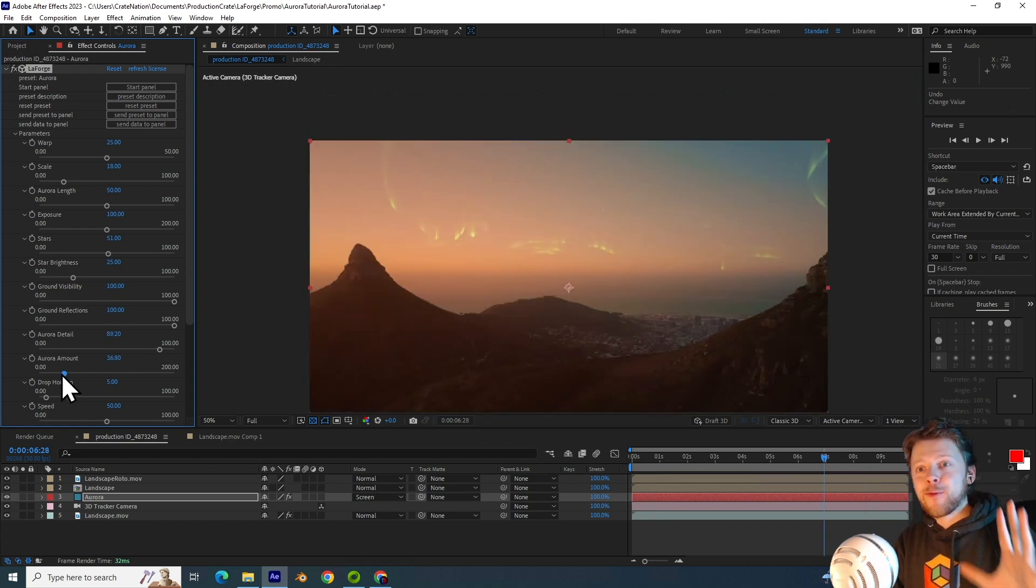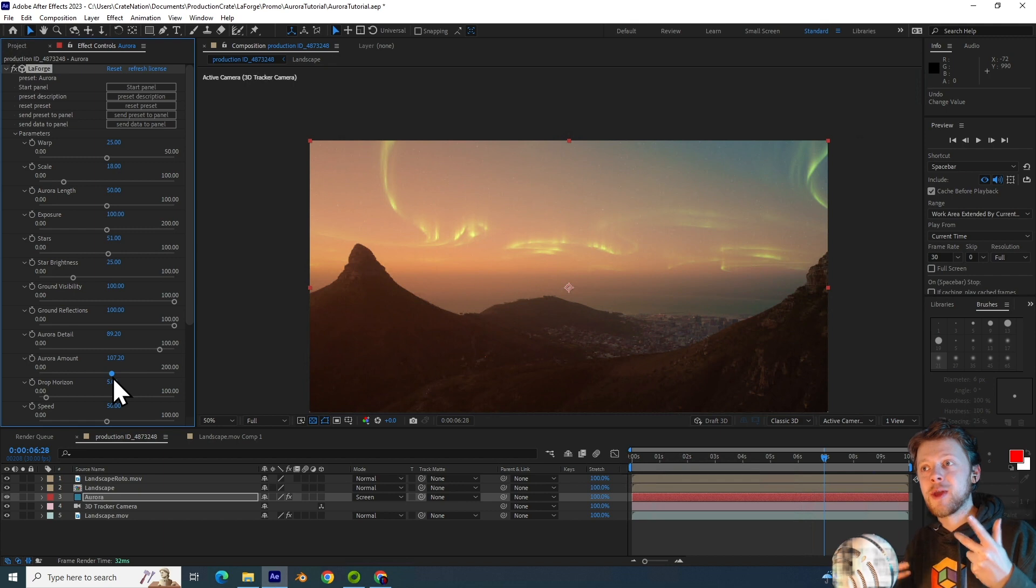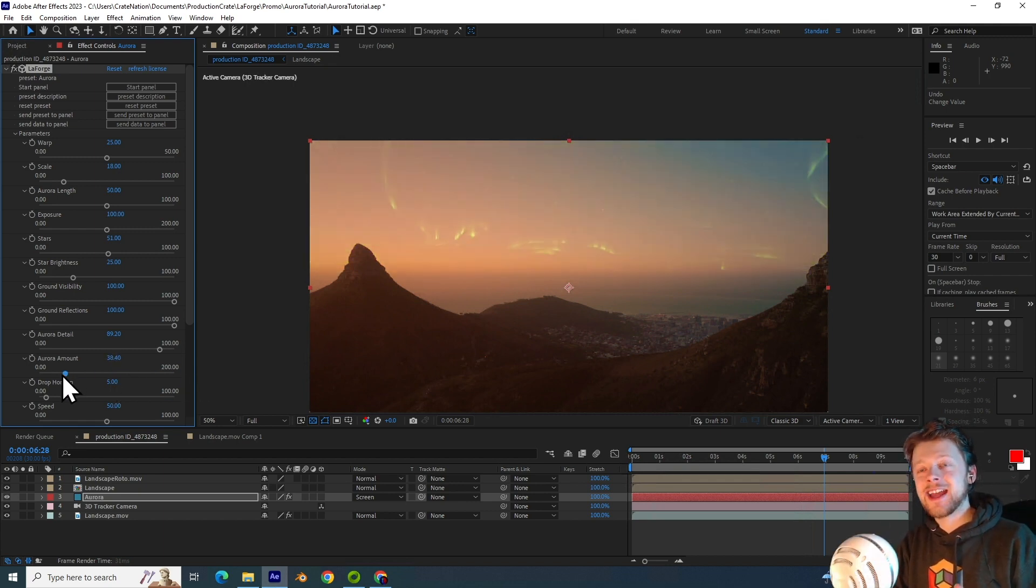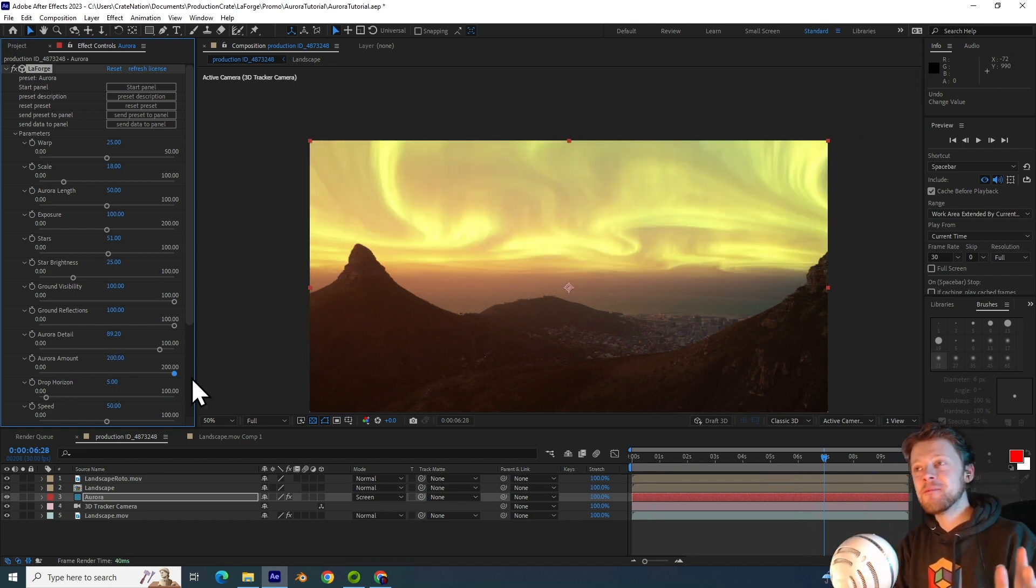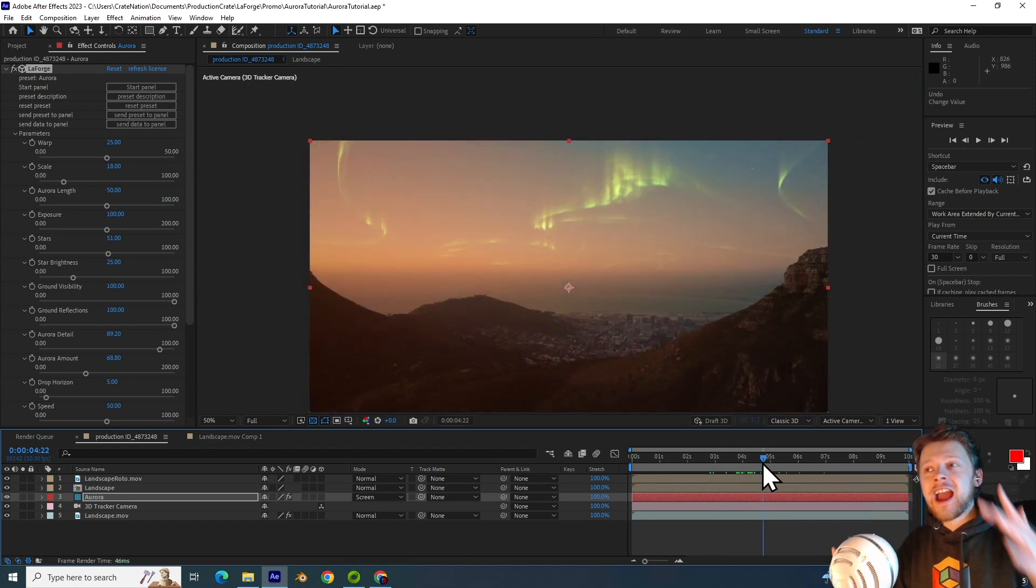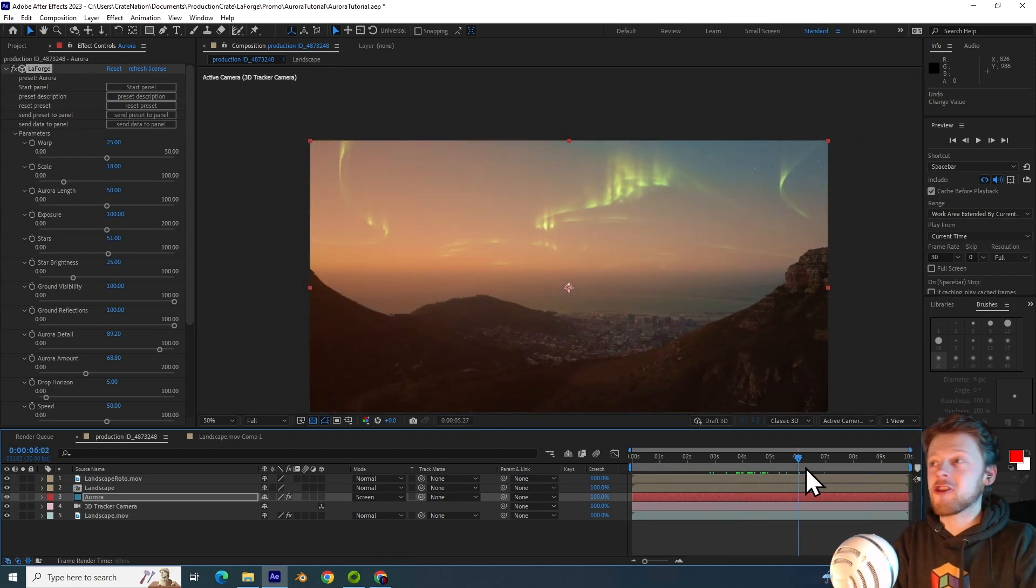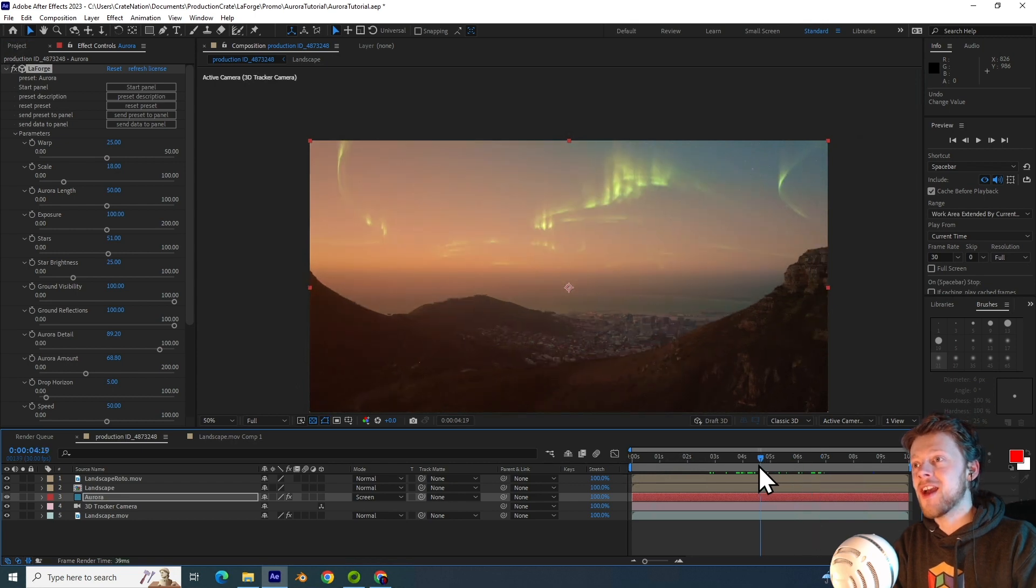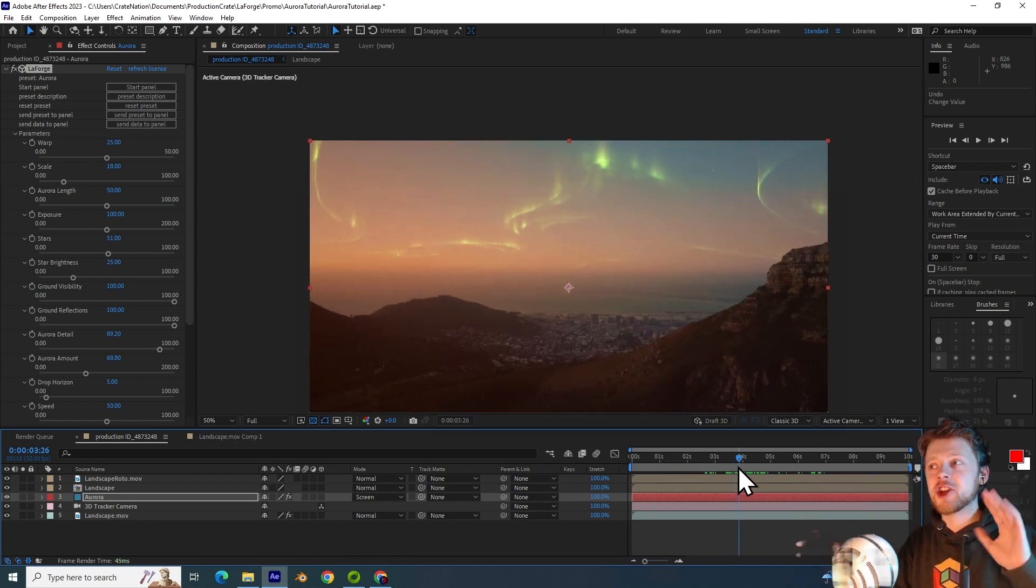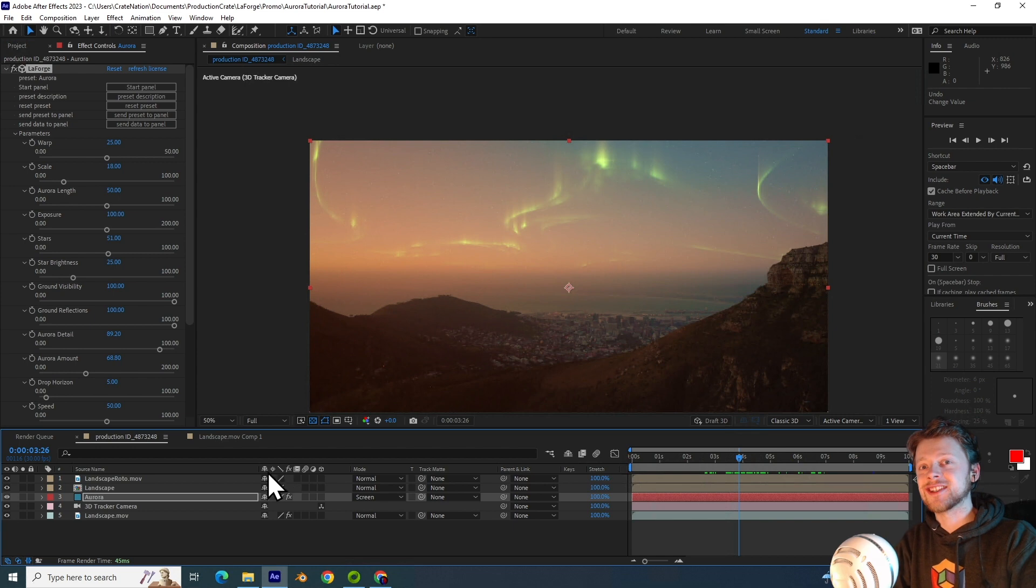A very useful slider is the amount slider, and this allows you to increase or decrease the amount of auroras that there are in your footage. Not every aurora is as grand and spectacular as the National Geographic photos, so doing something subtle is a great way to preserve the realism of your shot.